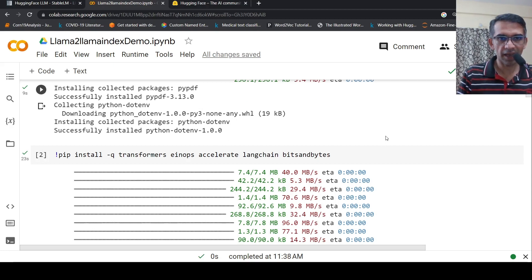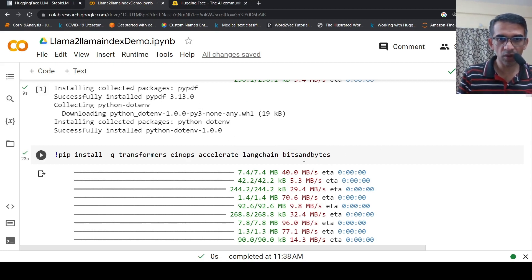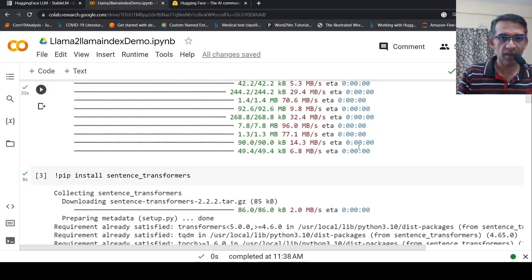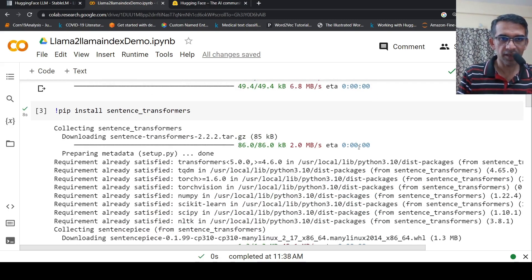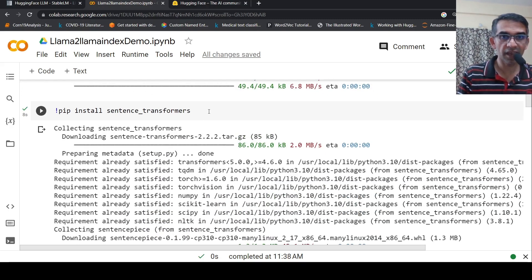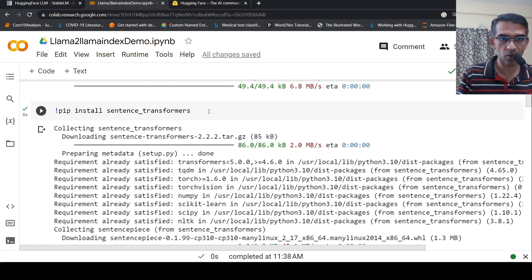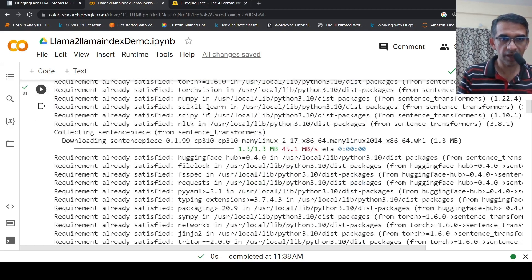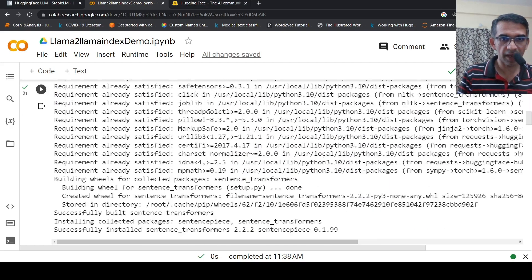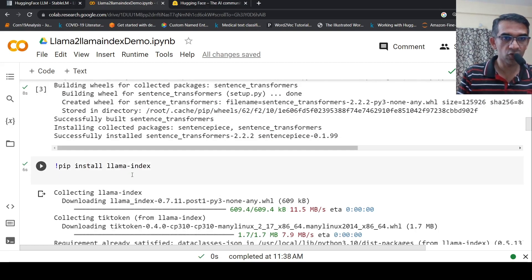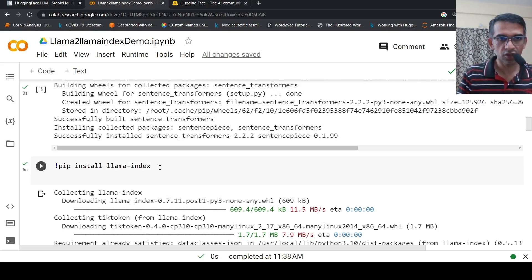Then I have to install transformers and associated libraries. Then I install sentence transformers because in this case, I'm not going to use OpenAI for embeddings. I'm going to use custom embeddings. Then I have to install LlamaIndex. So all my libraries are installed now.